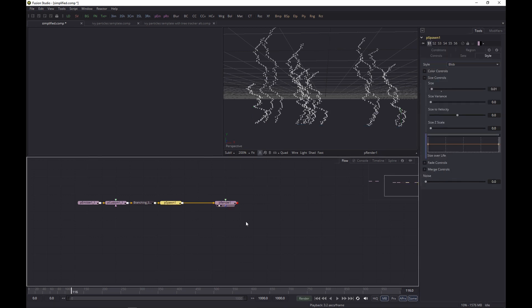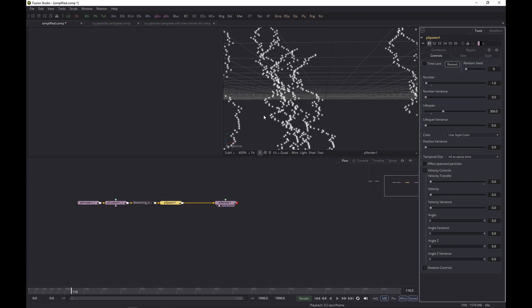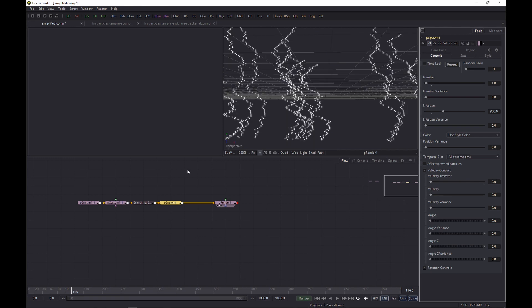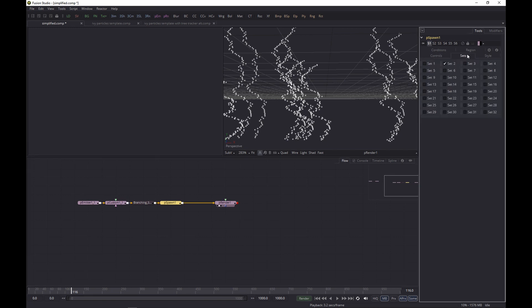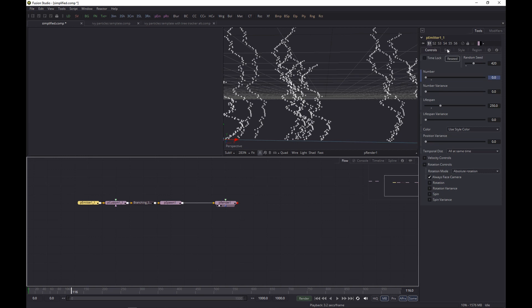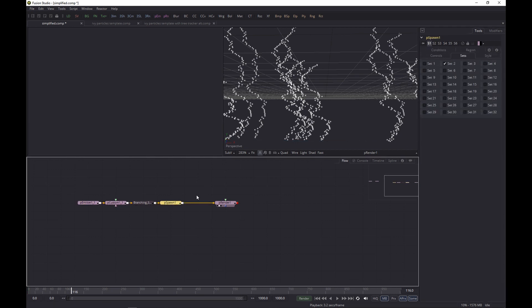Going back to the setup here, that looks pretty good. The way this happens really is if we look at the Controls tab here, the trick is that you set the velocity transfer to zero and all the other velocity to zero as well. So basically it spawns a particle from the position of the other particle. The particles that get emitted here will basically lead to spawn particles here. As you can see, I assigned these to a different set - this one is assigned to set one and the spawn to set two.